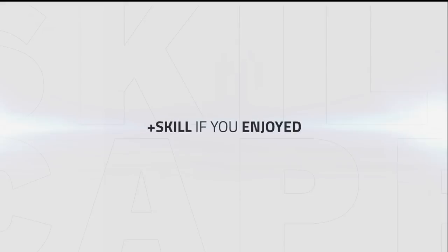Alright everyone, that about does it for our Assassination Rogue Get Started Guide. We hope you enjoyed this one and are looking forward to our Assassination Rogue playstyle guide coming out early next month. Thanks for watching and we'll see you next time.